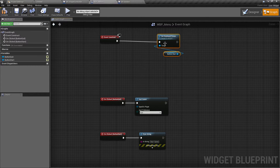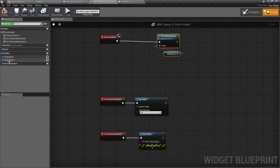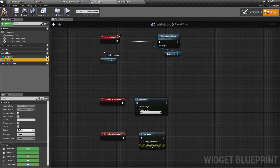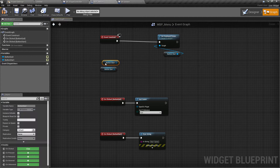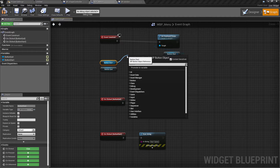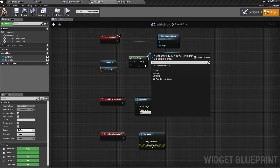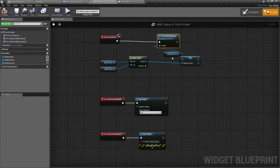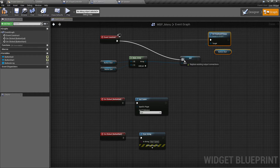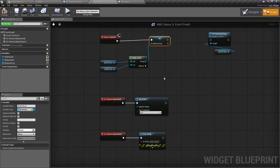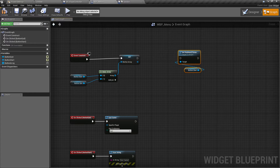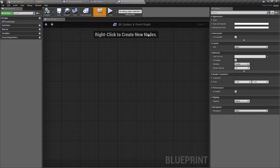Now we need to set up the button array. We'll get references to the quit button and start button — control-drag both in. Off the start one, make an array, add another pin for the quit button, then pull off and promote this to a variable called Button Array. We said we wouldn't be traversing buttons using an array, but an array is still useful to save time — we can call some functions on these a little bit later. We won't hook this back up yet; we're going to move over to BP_Button now.